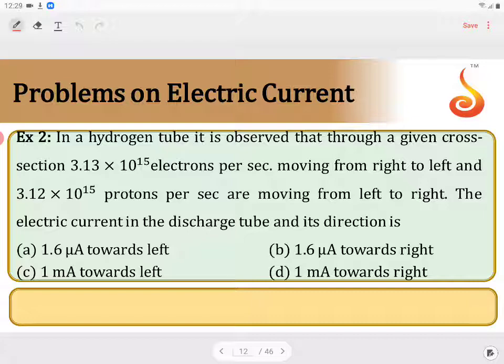By convention, the direction in which positive charges move is the direction of electric current, and the direction opposite to which negative charges move is also the direction of electric current. Here, electrons are moving from right to left, so current will be from left to right. And positive charges, the protons, are moving from left to right, so current will also be from left to right.